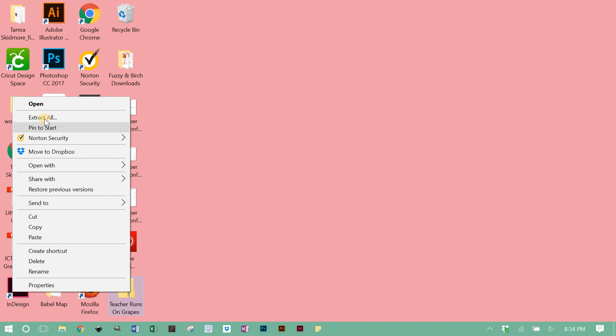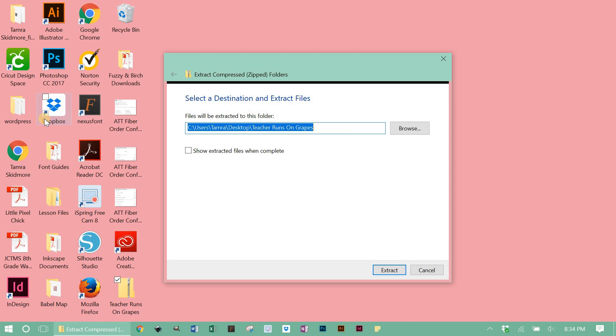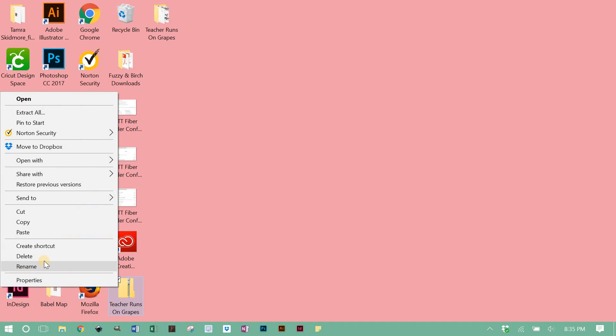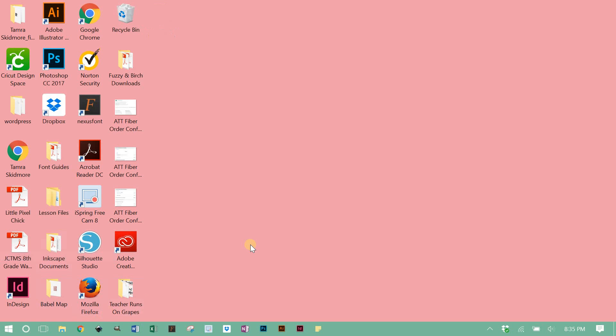You'll then right-click, hit extract all, and click extract. That's gonna put a separate folder on your desktop that is not zipped up, so when you see that you can go ahead and delete the zip folder. You don't really need it anymore.